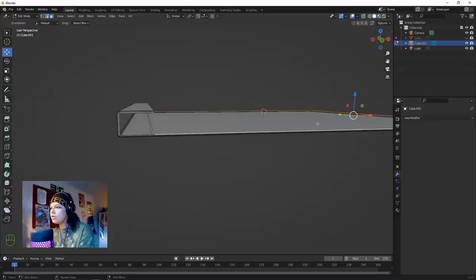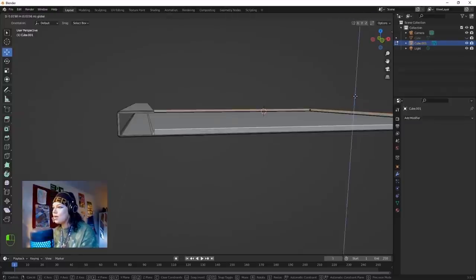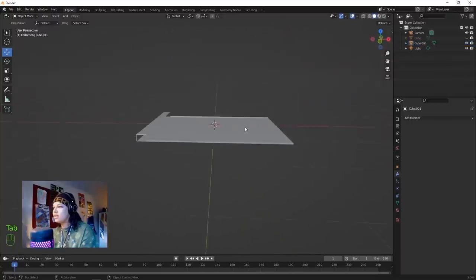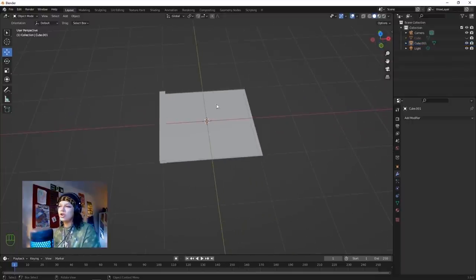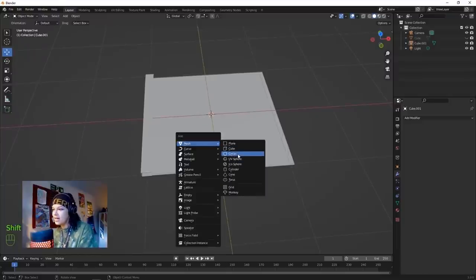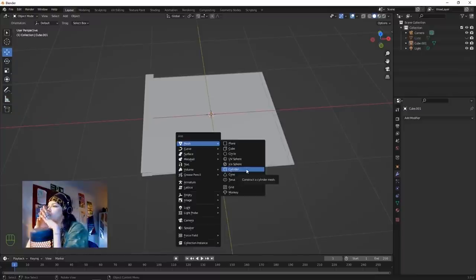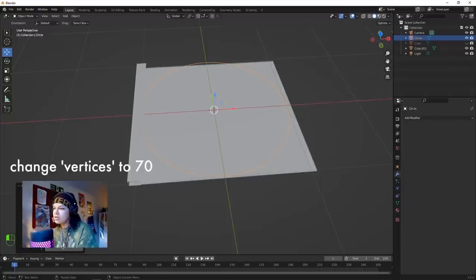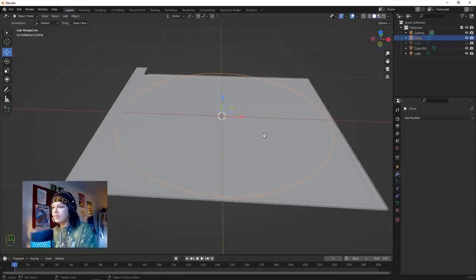Raise this up a little bit just to make a little lip for our CD case. Now we're going to create the CD. Hit Shift+A, add a circle - before you click anywhere else, click this little dialog box and increase the vertices to 70.